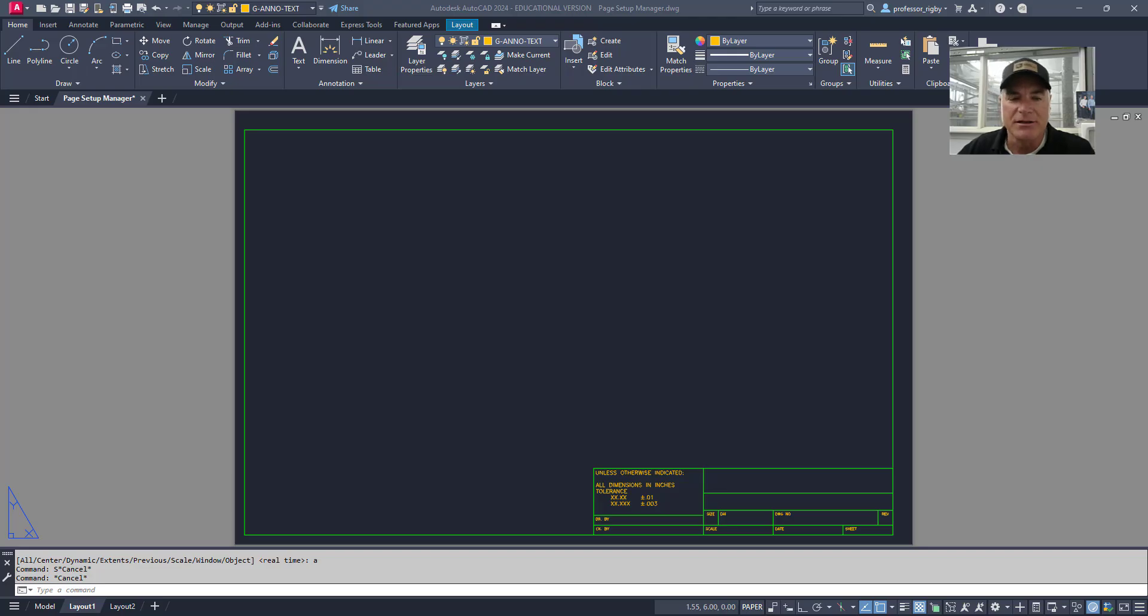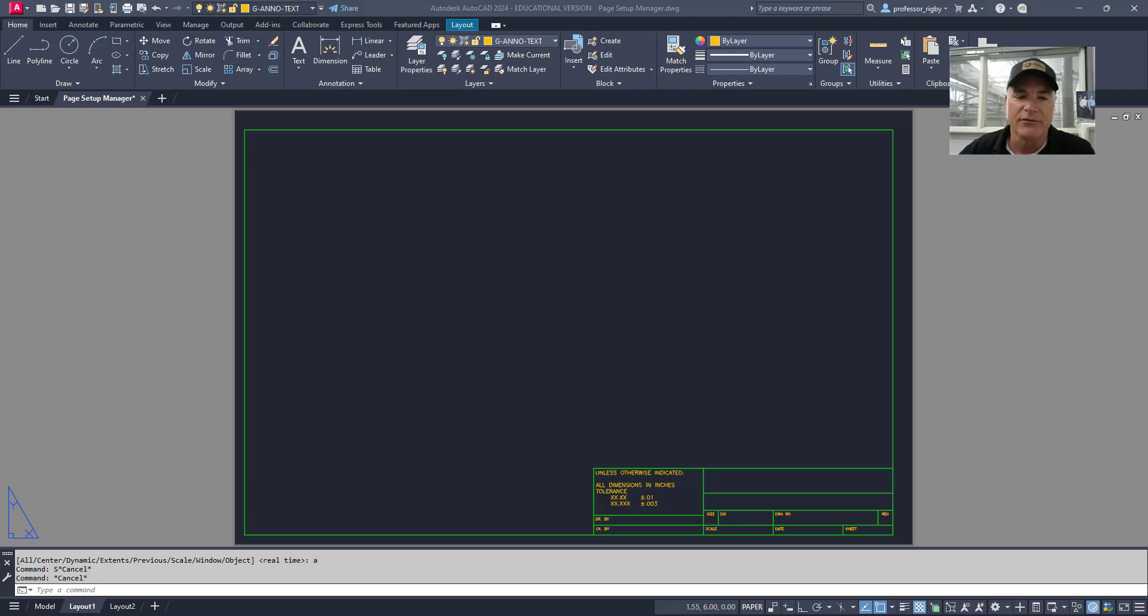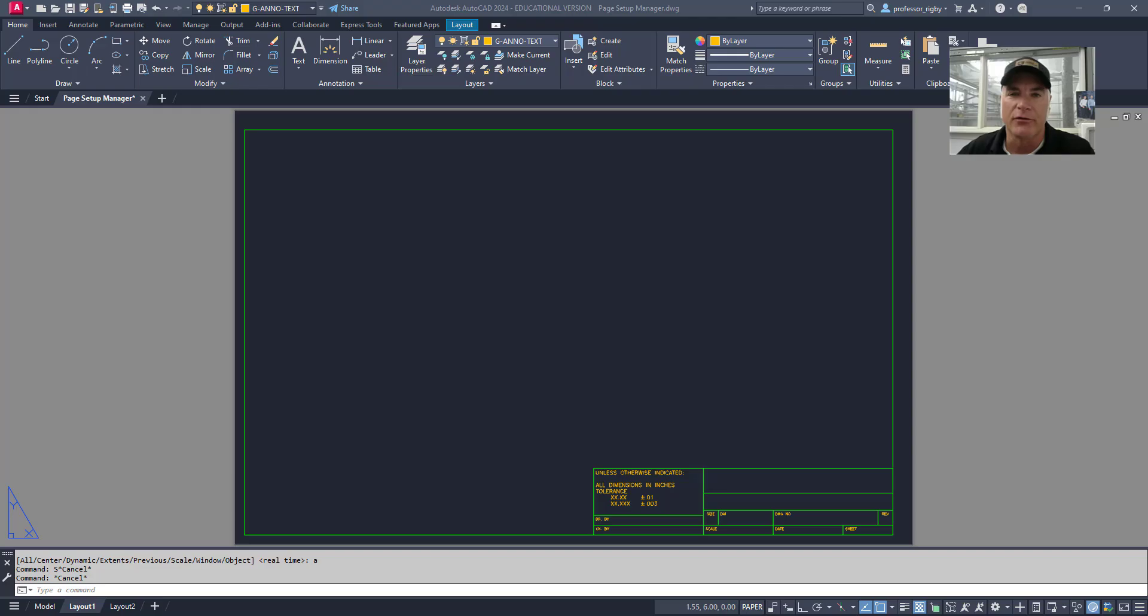By using the Page Setup Manager, you can create consistent, reusable print settings for different layouts or projects, saving time and ensuring professional output.